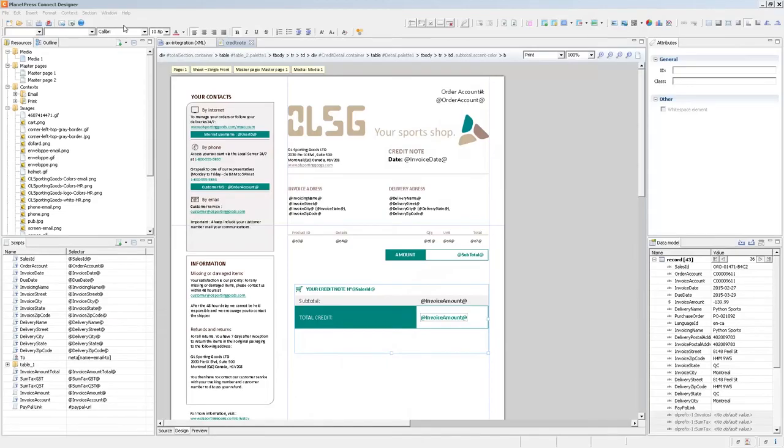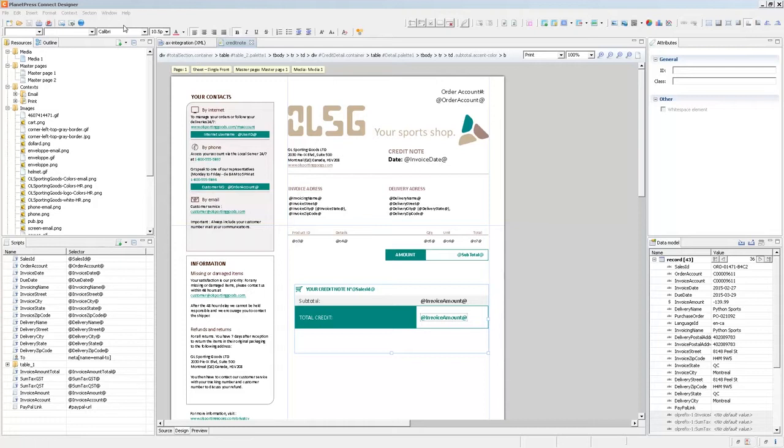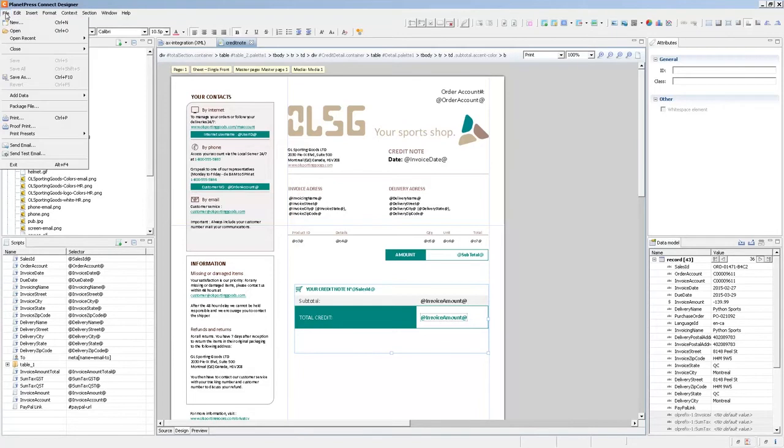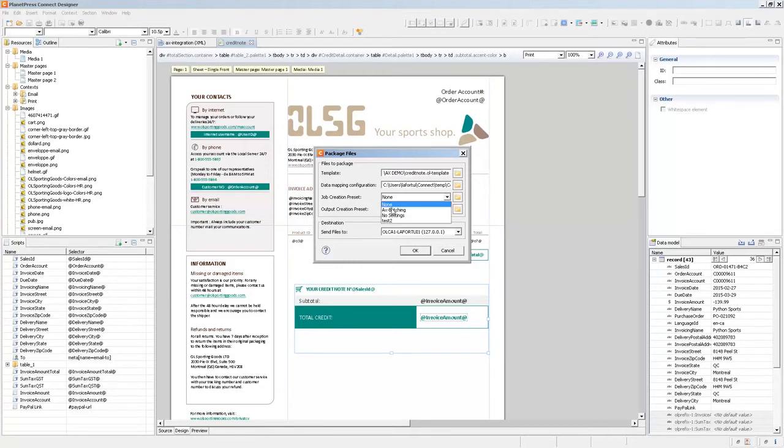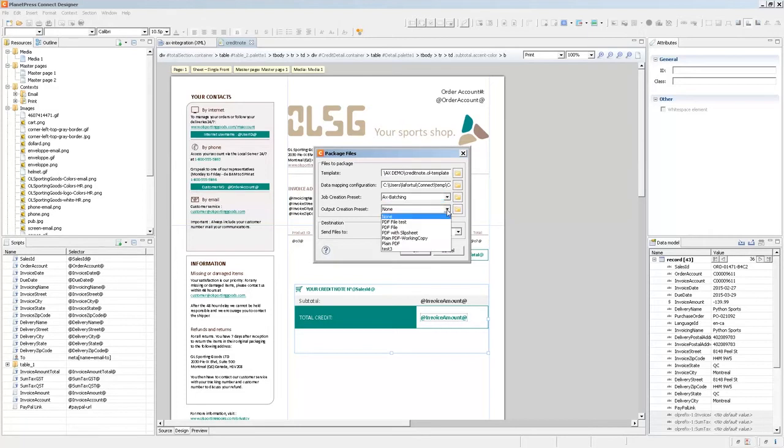Now let's take a look at how to do this with retrieve item in the workflow module. The first thing we need to do though is to actually send the new presets as well as our template and data mapper to the workflow module. All we need to do is to go in file and then package file or send to workflow depending on your connect version. Make sure to select the job creation preset and output creation preset we just did. And we click on OK.